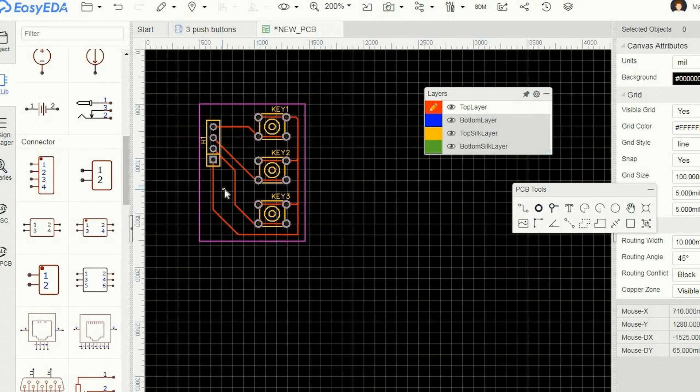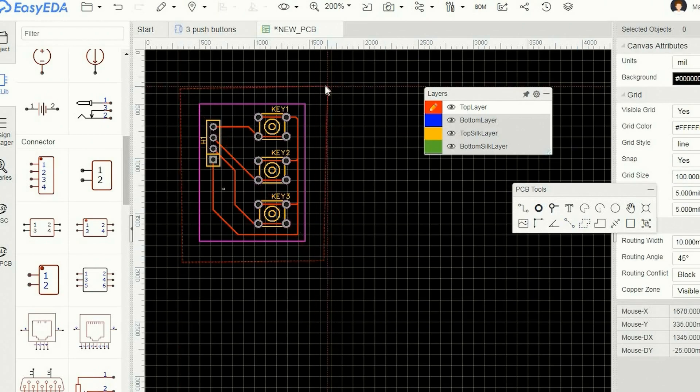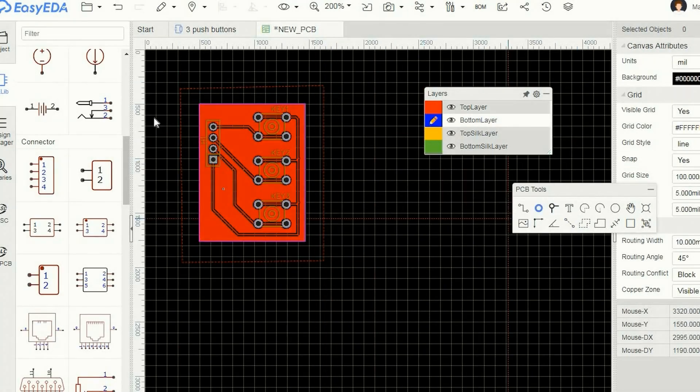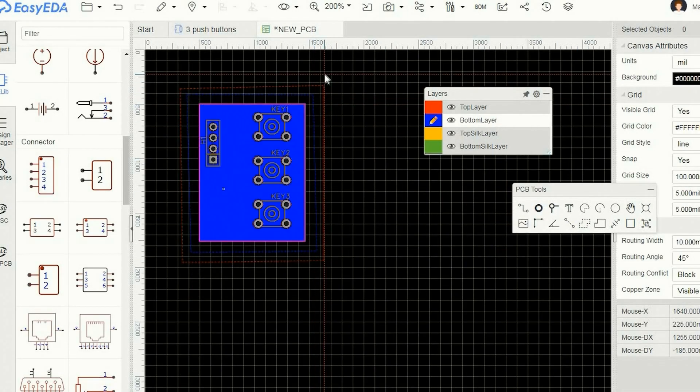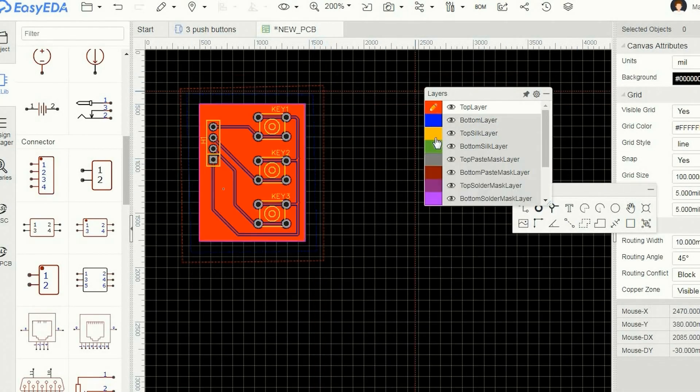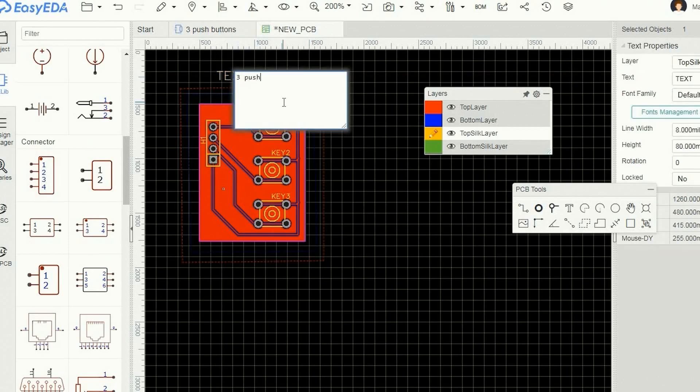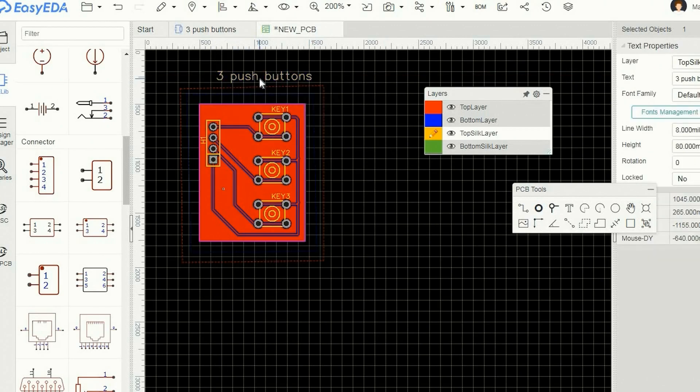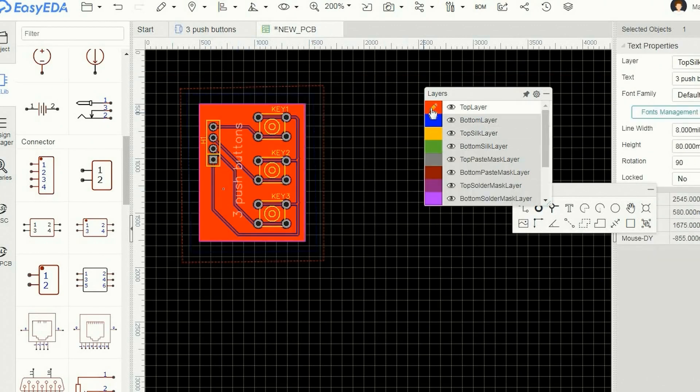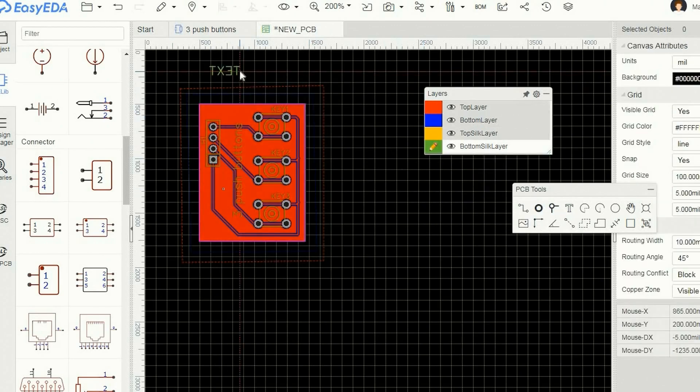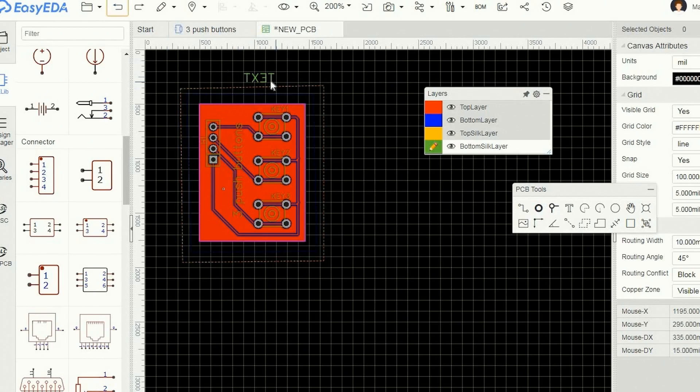When all is okay I add a ground plane to both sides. Then I use the text tool to add some text on the silkscreen layer of both the front and the back side of the board.